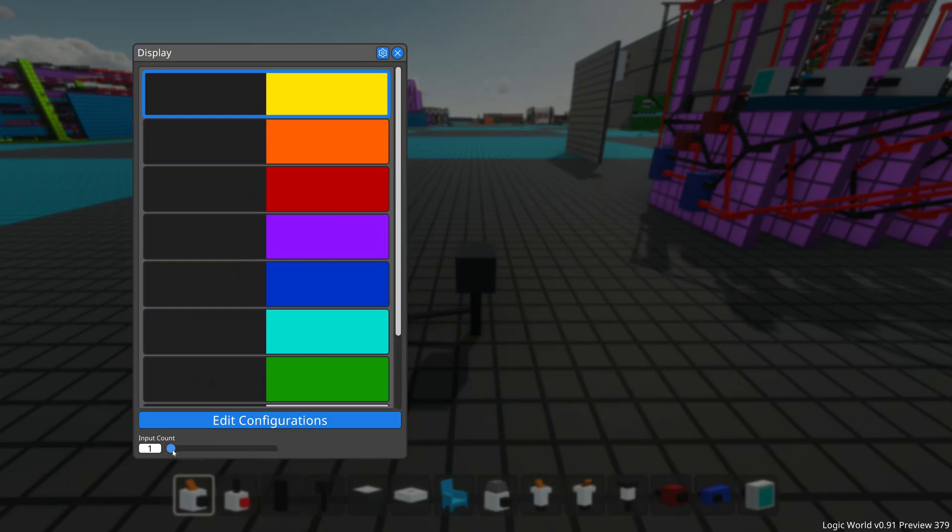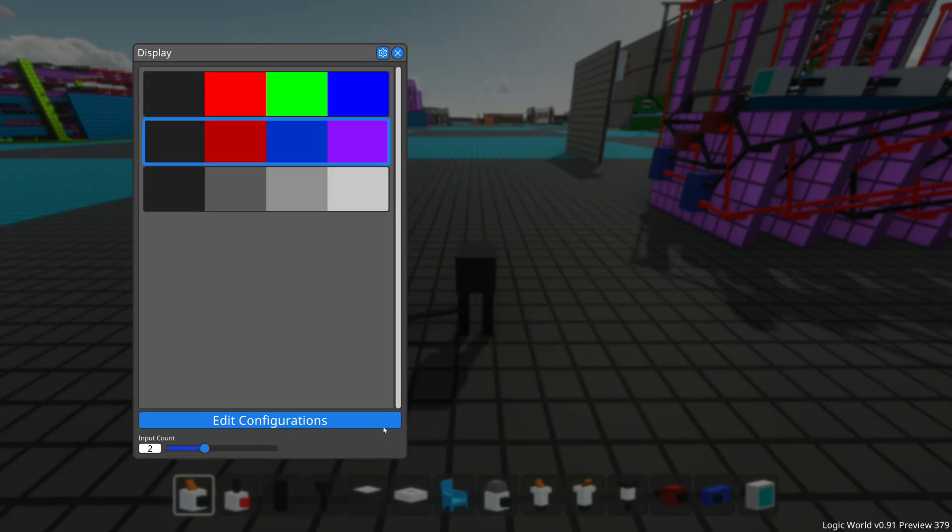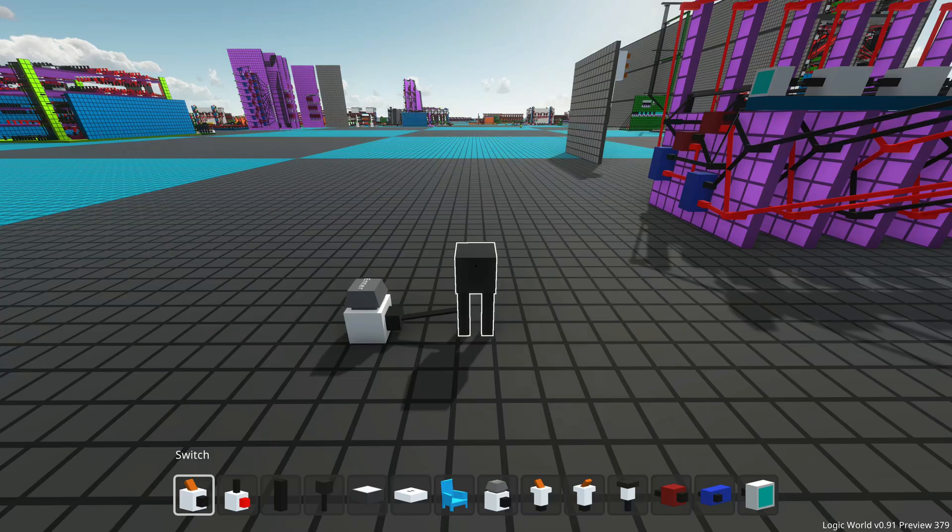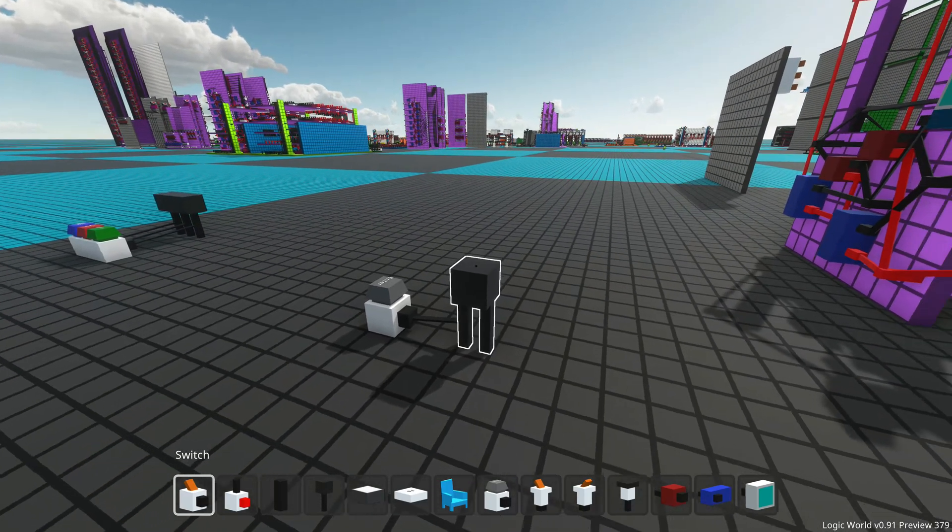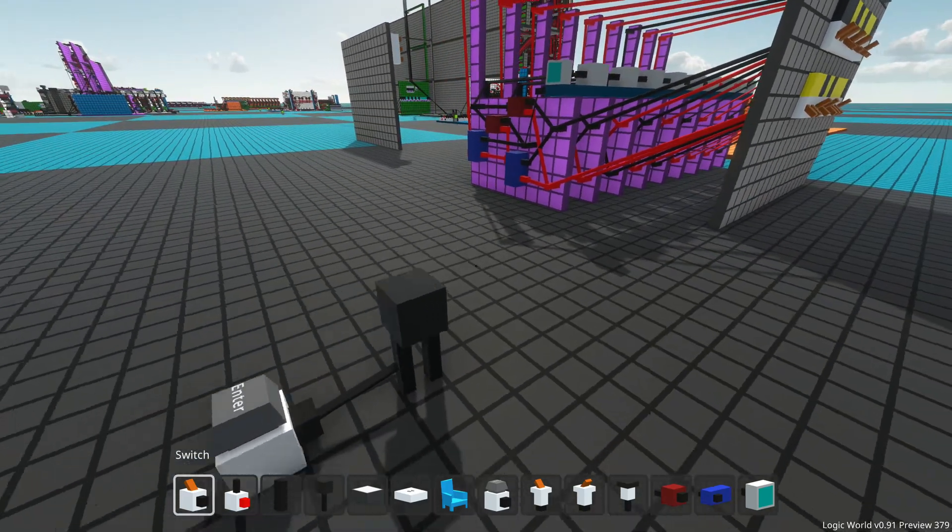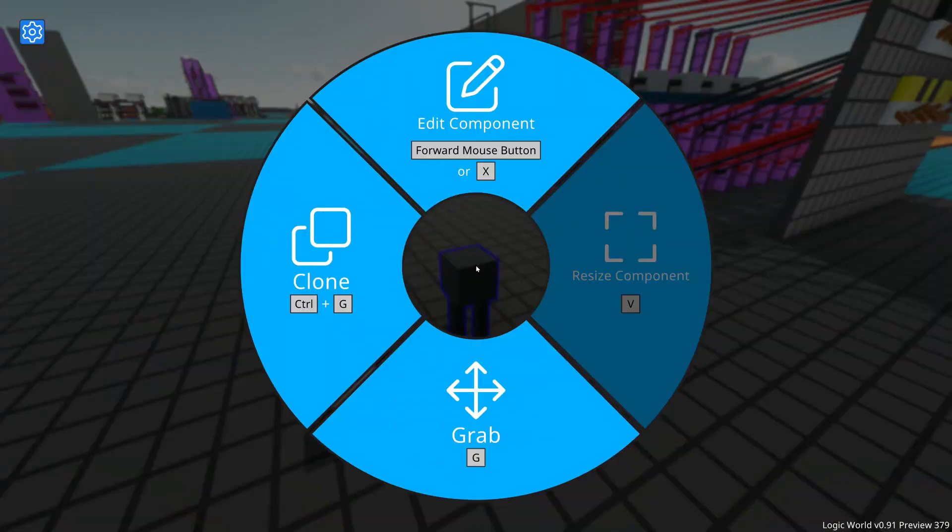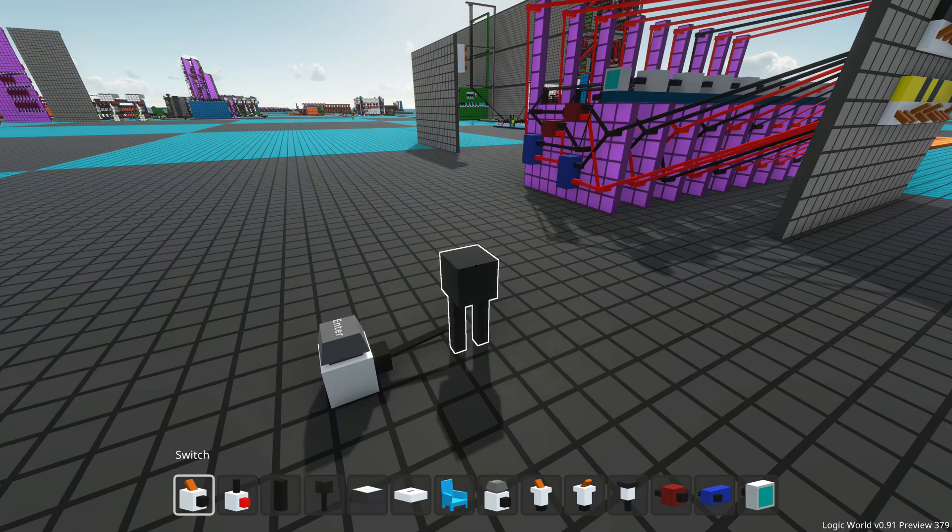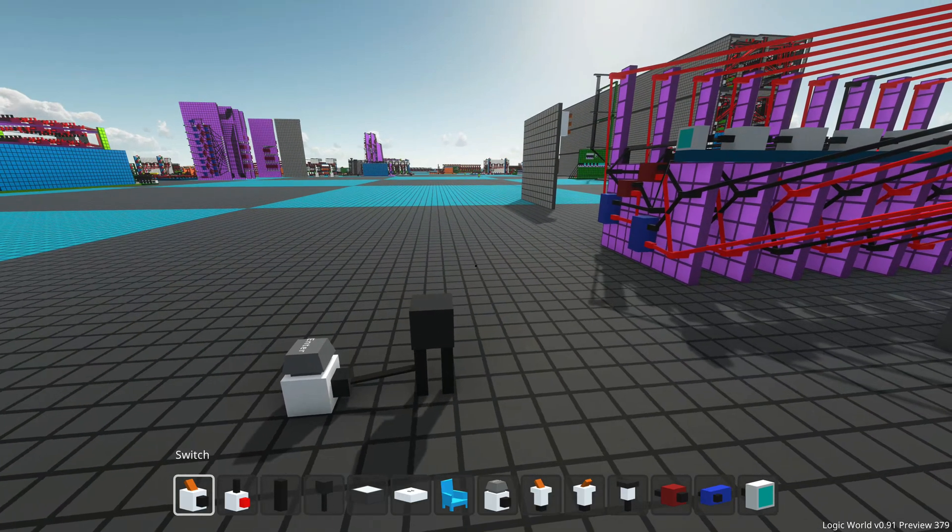So yeah, that's it, two new little features to make the action wheel a little more pleasant to use. That's the video. I hope you liked it. Bye.